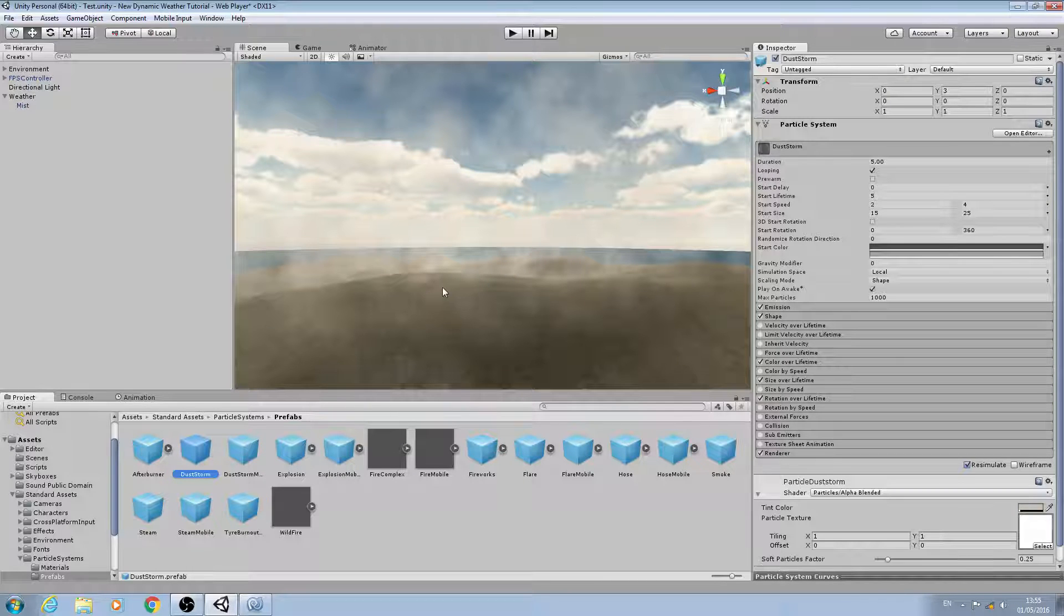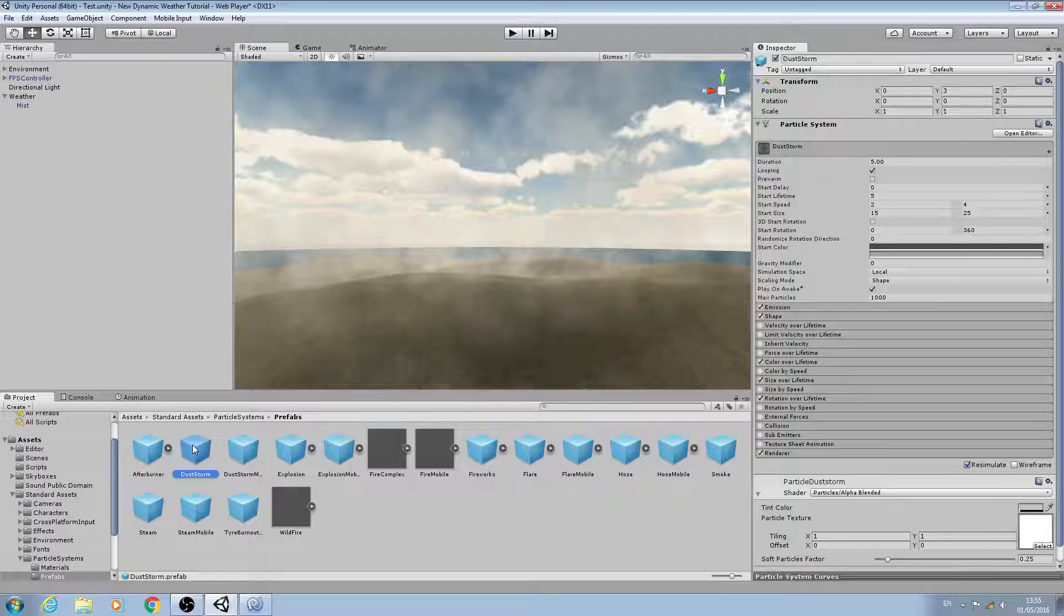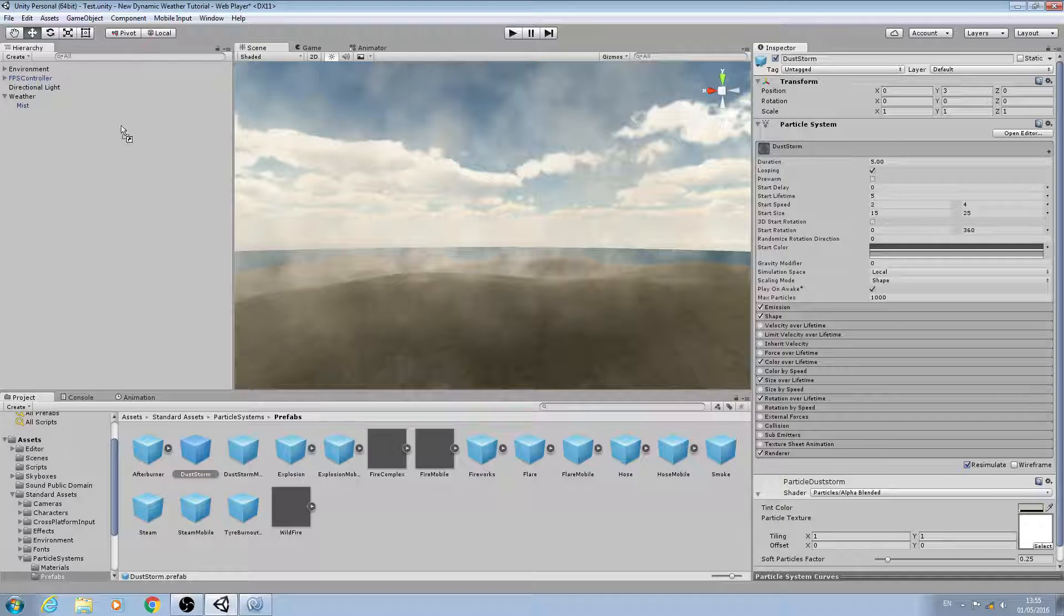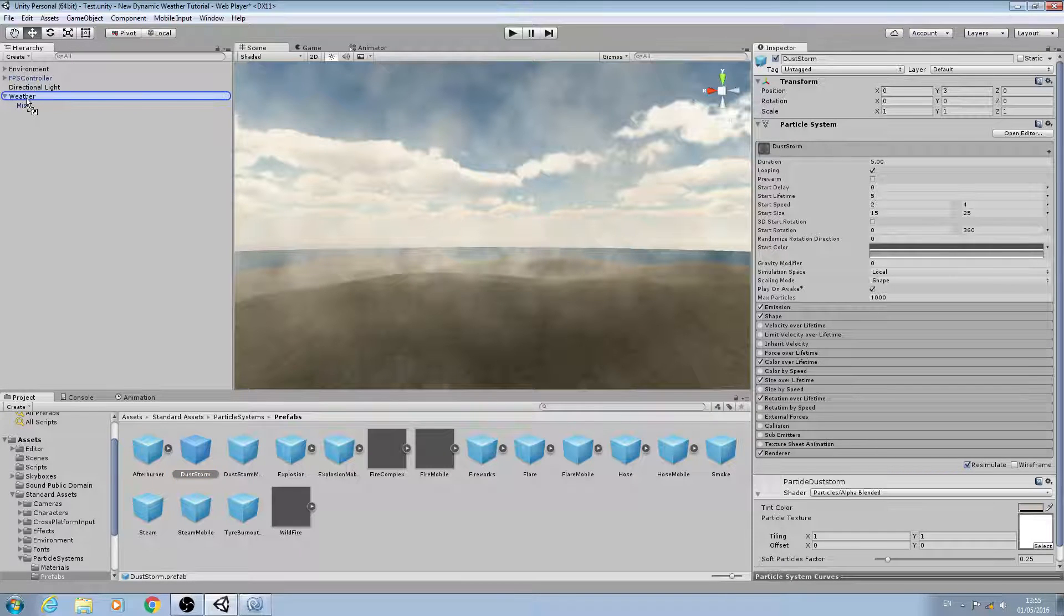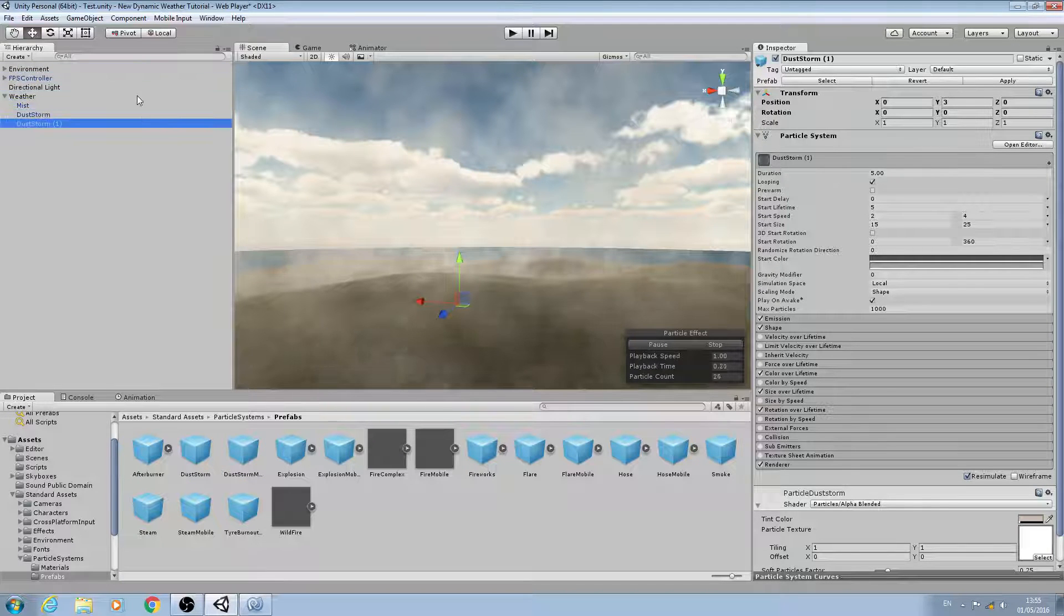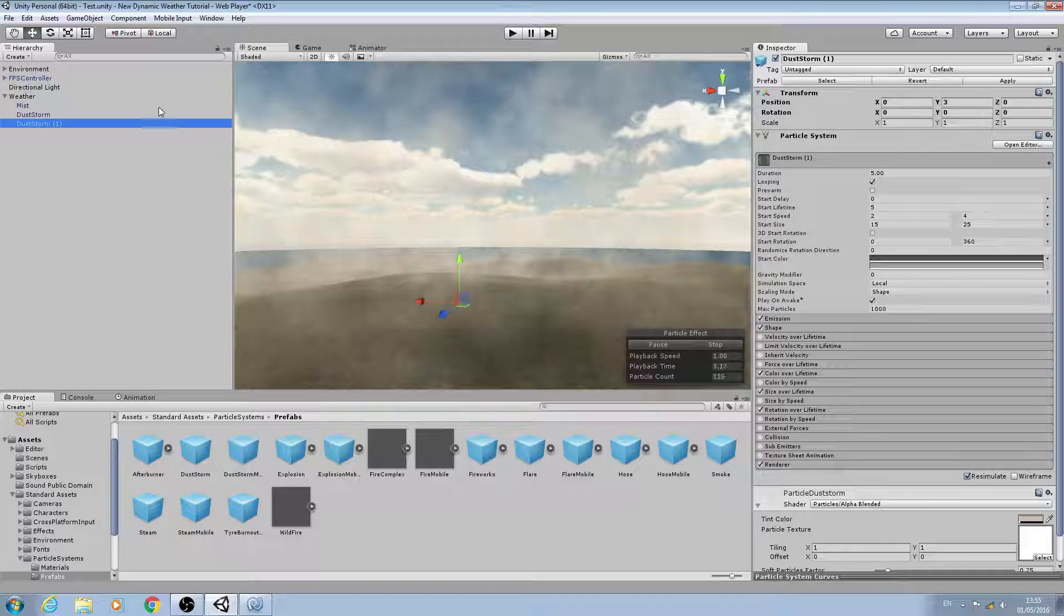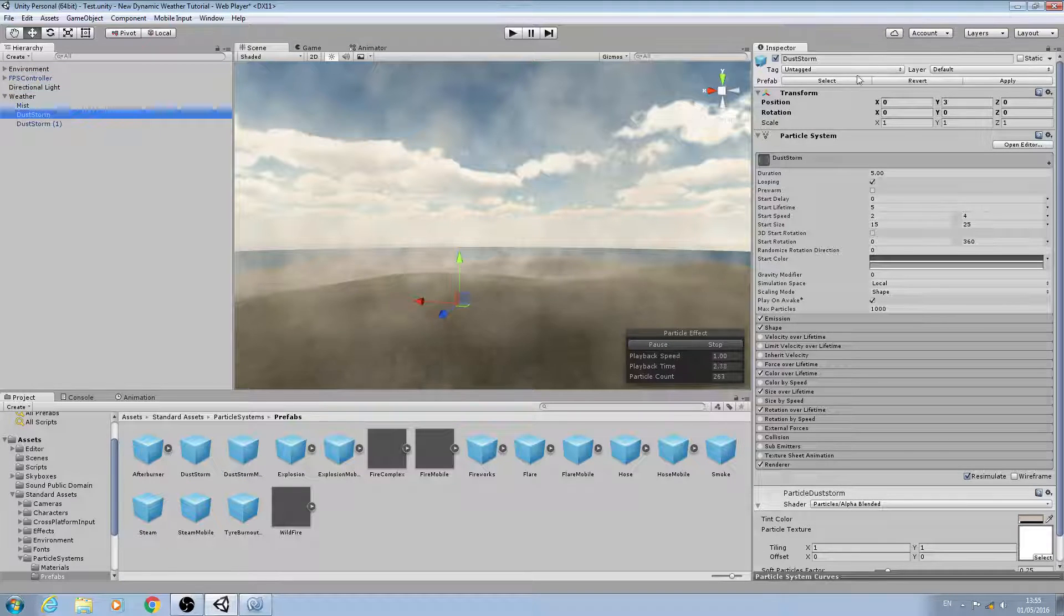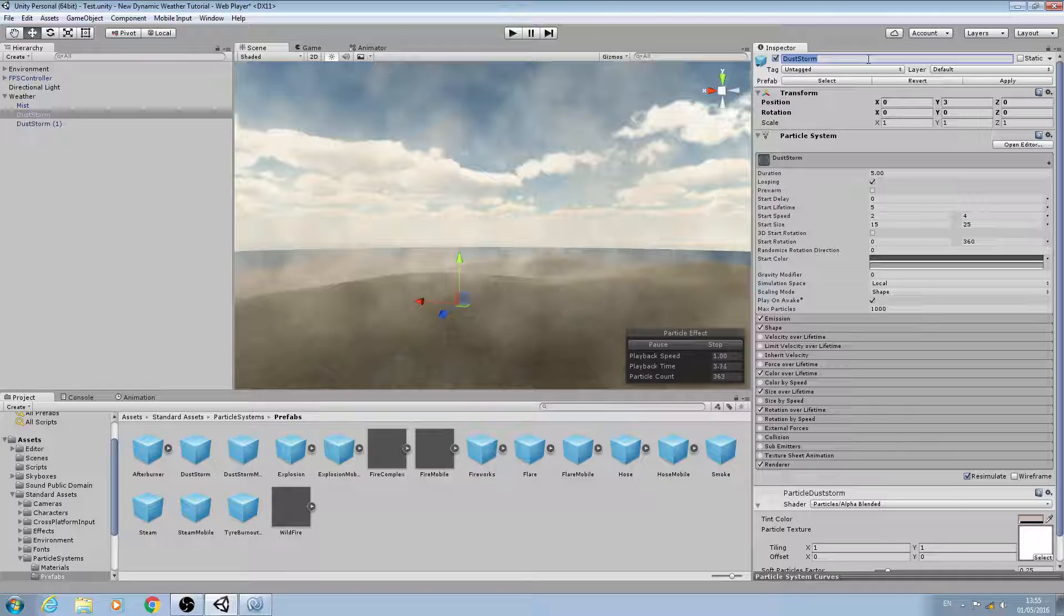Let's copy that onto the weather game object twice and we'll name one 'sun clouds' and we'll name the second one 'overcast clouds'.